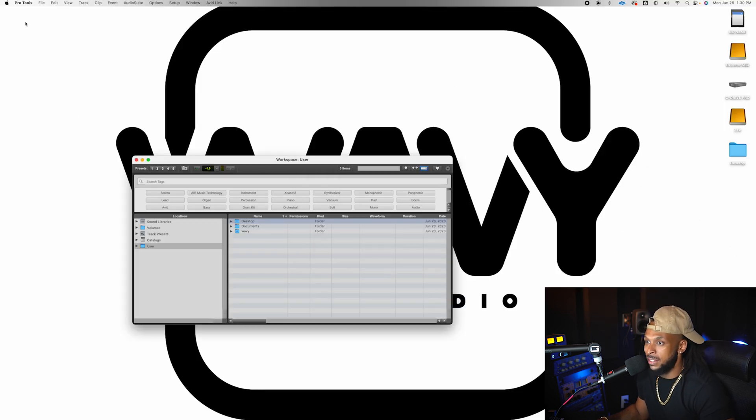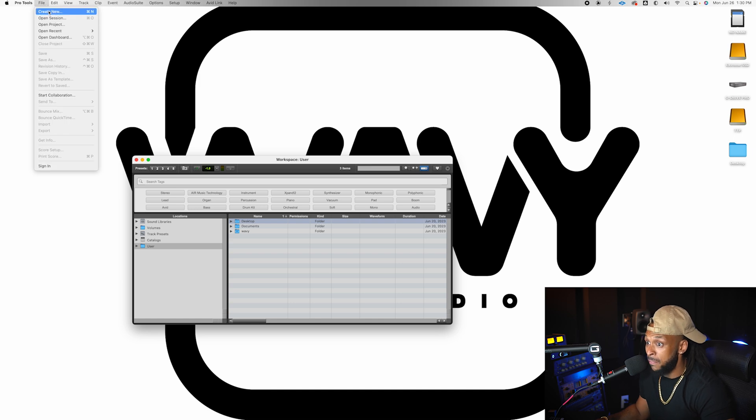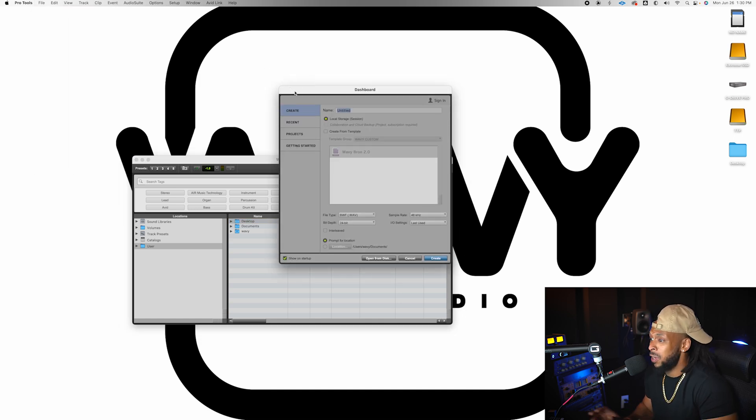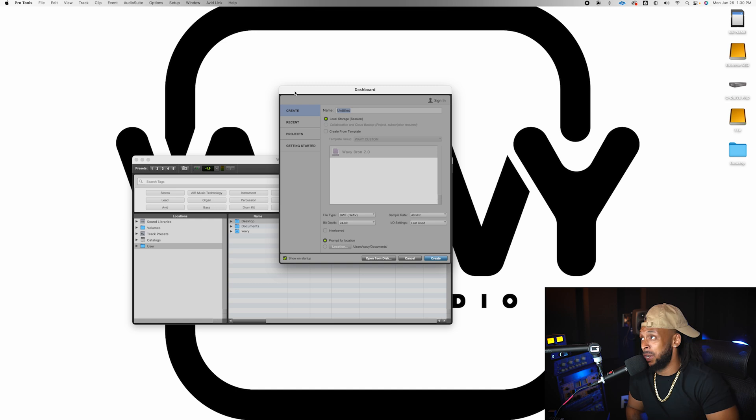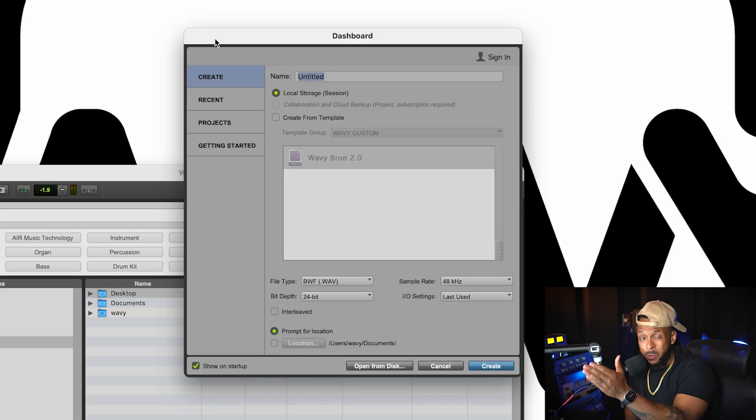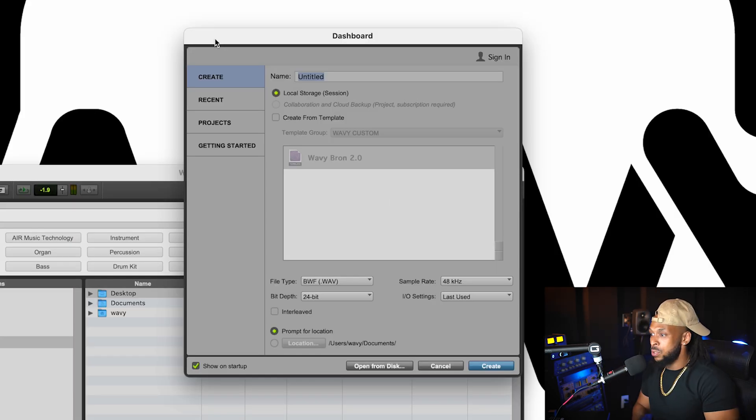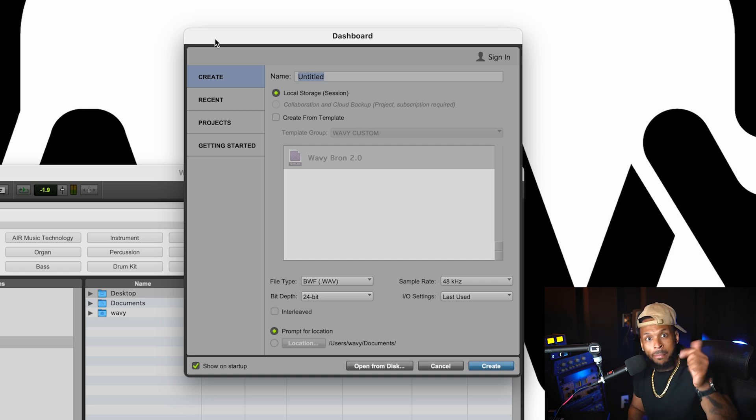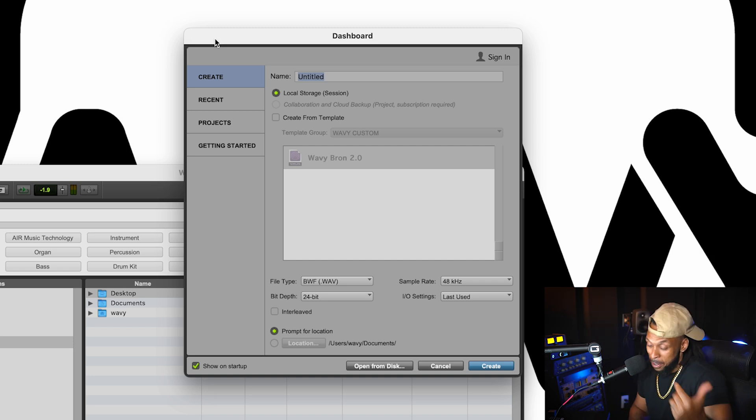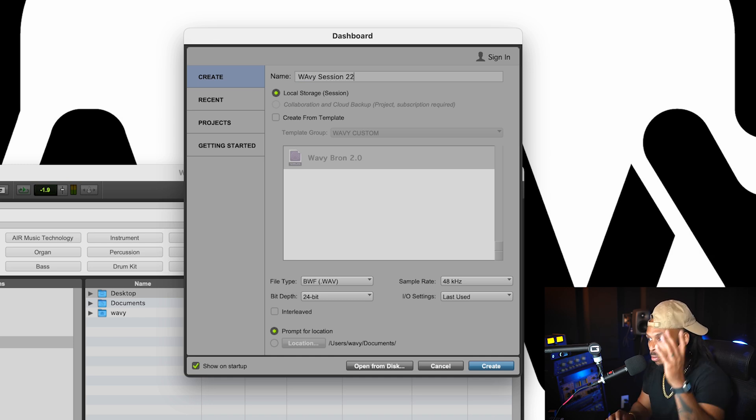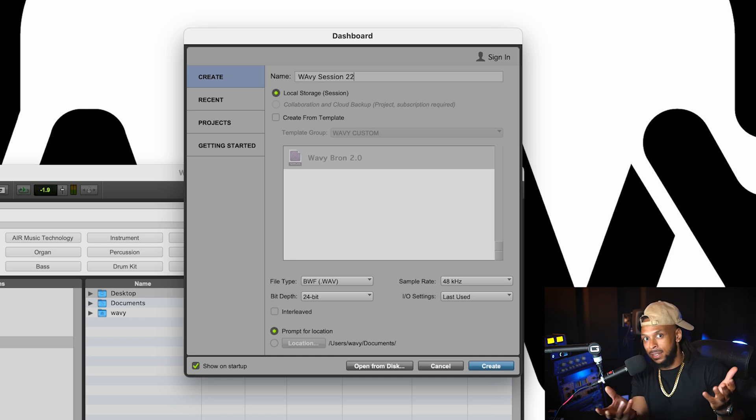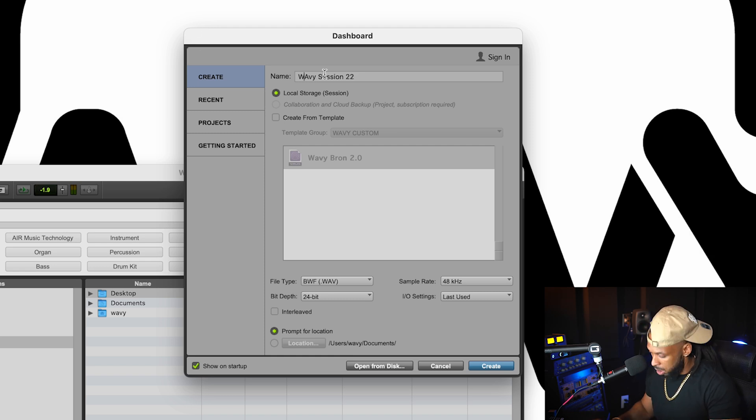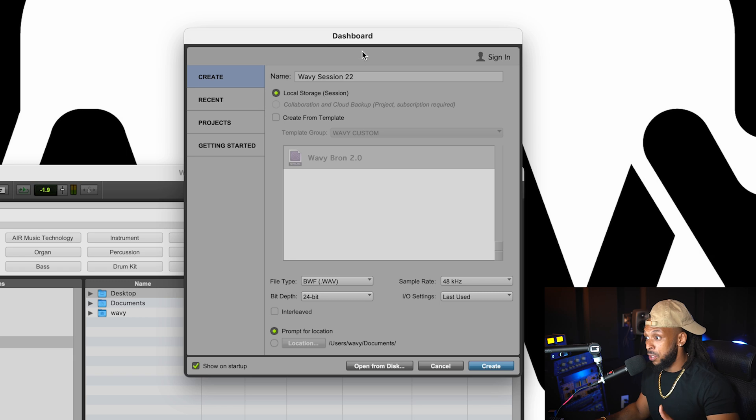Now we're going to go ahead and start our session. I'm going to go up to File, hit Create New. And inside the dashboard, a few things that we want to do here. First, inside here, this is where we actually get to set all of the parameters for our session. One of the first things is going to be the name. So let's just call this Wavy Session 22. You want to name the session with something that you are going to be familiar with and able to find later.